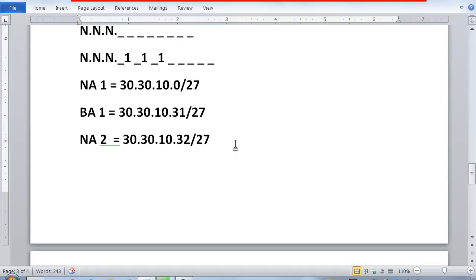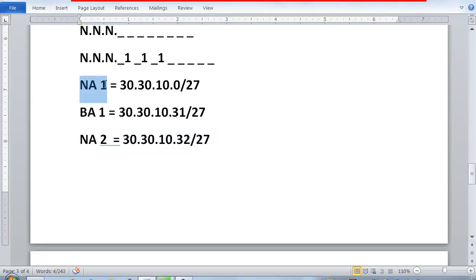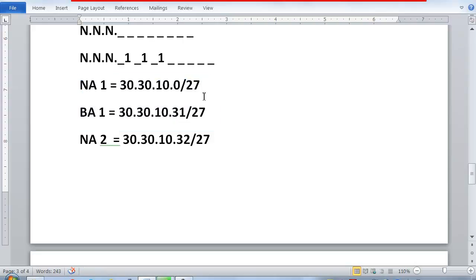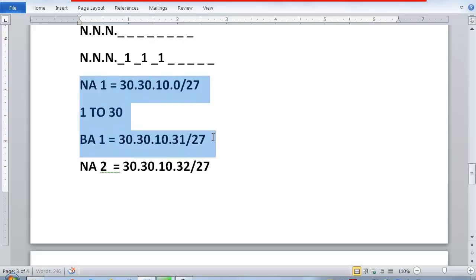The broadcast address 1 is one minus the next network address. My next network address is 30.30.10.32, so my broadcast address 1 becomes 30.30.10.31/27. So my first network address is 30.30.10.0/27 and my broadcast address is 30.30.10.31/27. I can allocate host addresses from .1 to .30 in between.